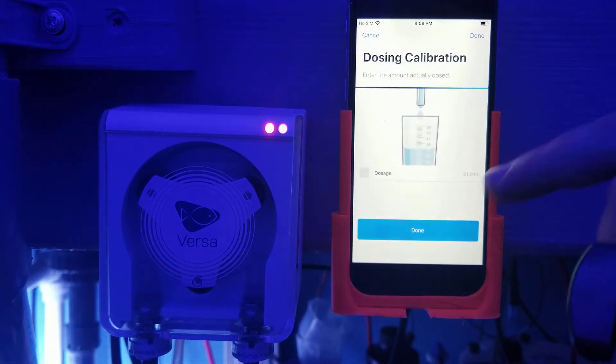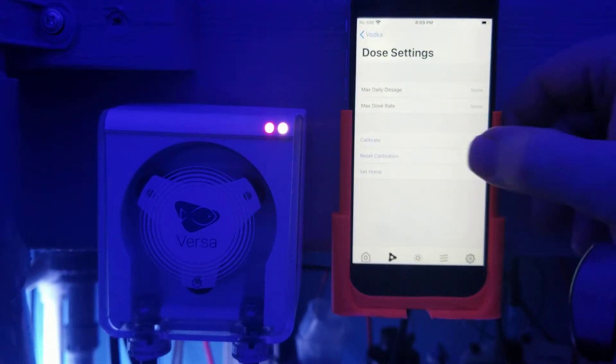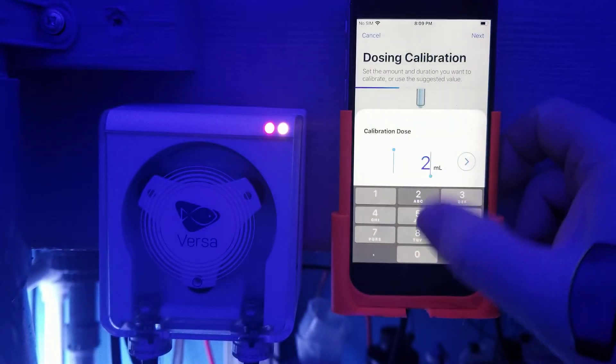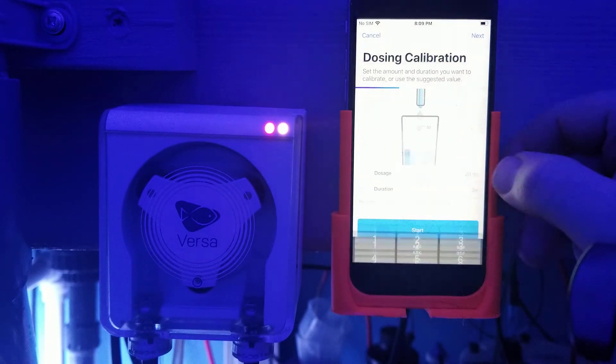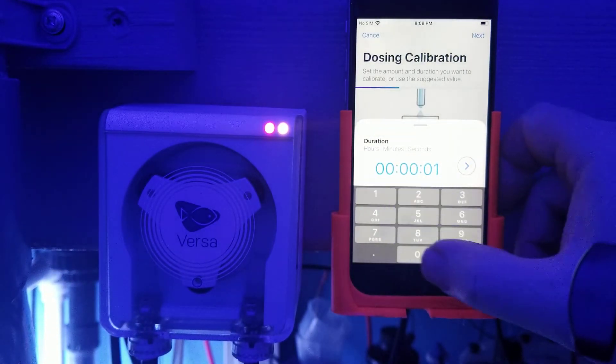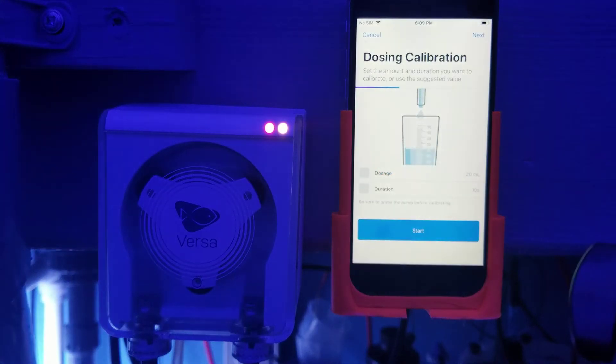So you tell it, hey, you thought you dosed 20, but instead you dosed 21. So now we can go back in here and test it again, just to validate that it did it. And then you tell it to go.